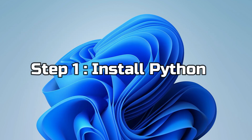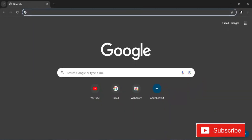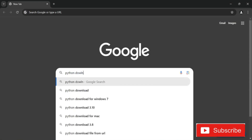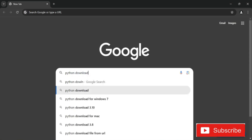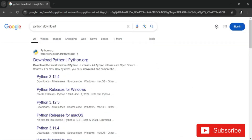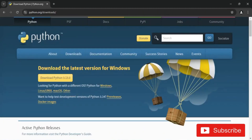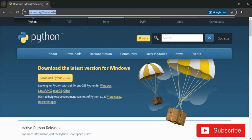Here I am showing you the installation of Python. Open any browser and search for 'Python download'. You can see the official website python.org. Click on the download Python link — it will redirect you to the download page where the latest Python version is available.